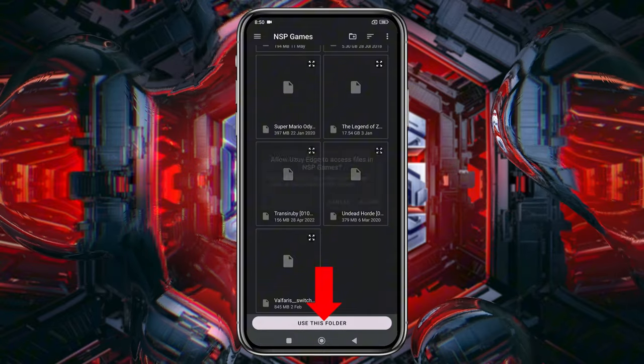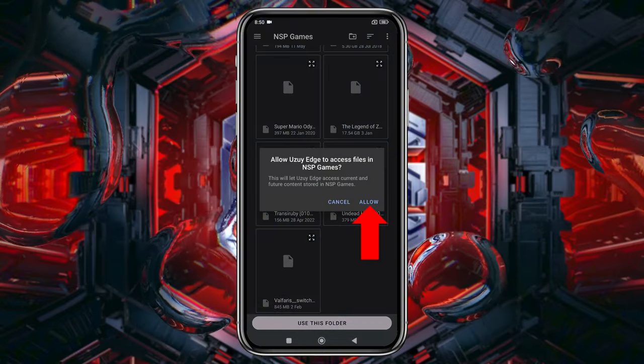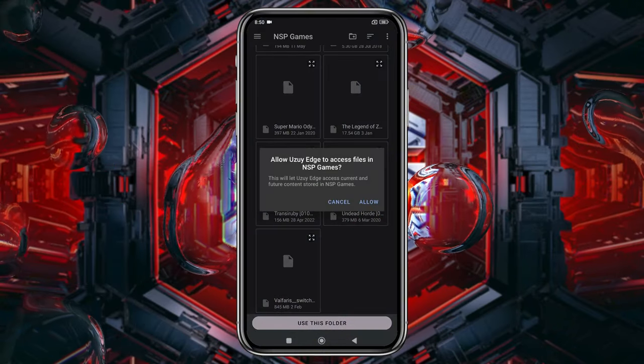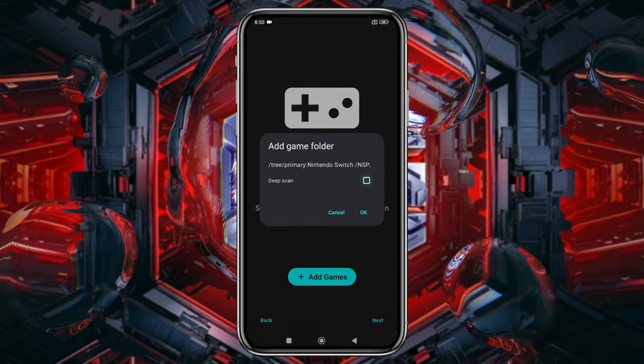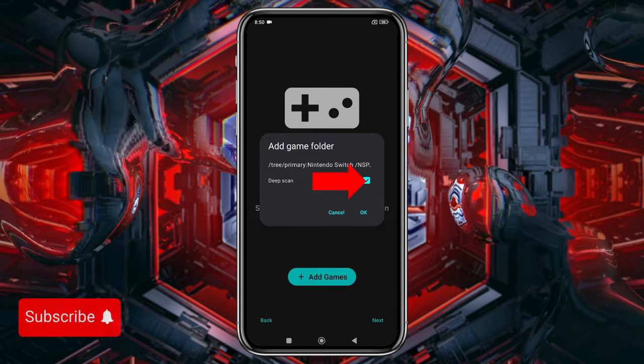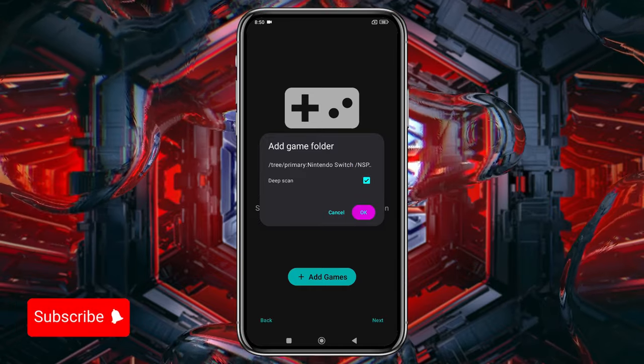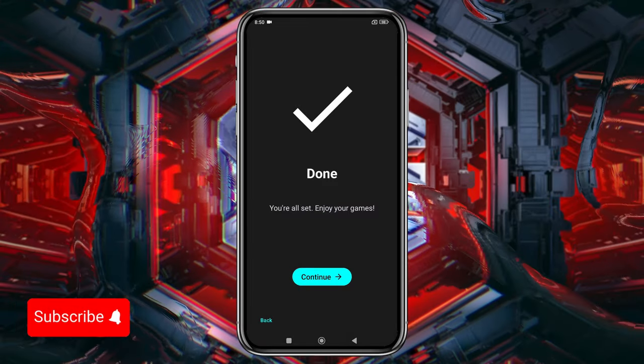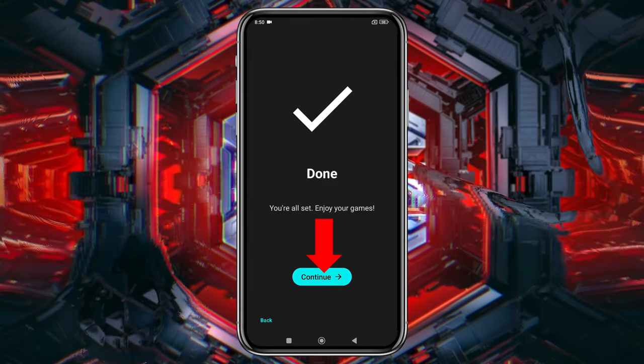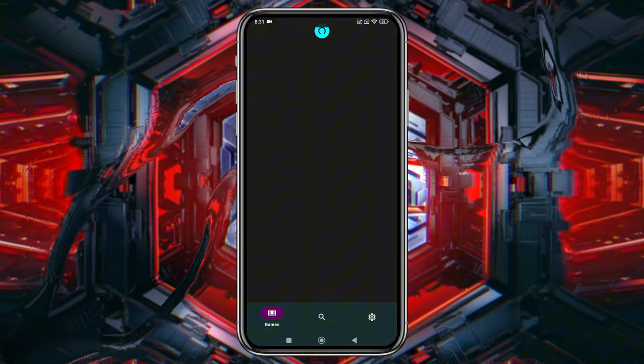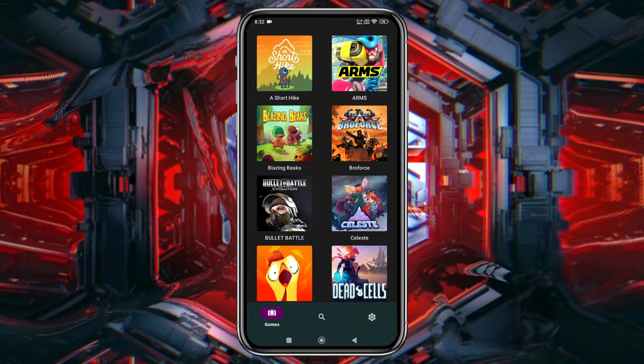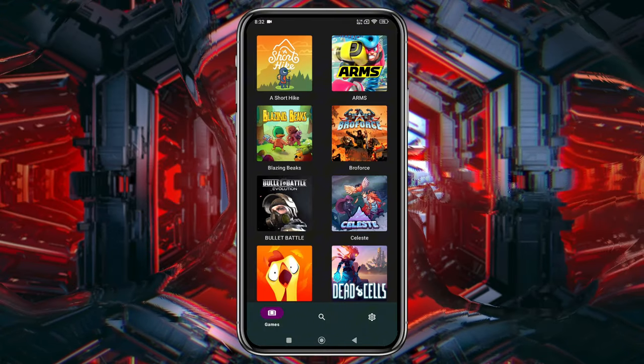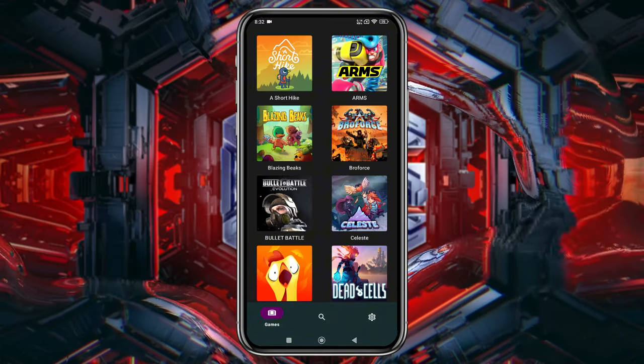After that, tap Use this folder at the bottom to allow Uzui Edge access. Now tap Deep Scan, and let the system finish setting up the default configuration. Just click Continue. Here's our game list. But before we start playing, let's configure a few settings.